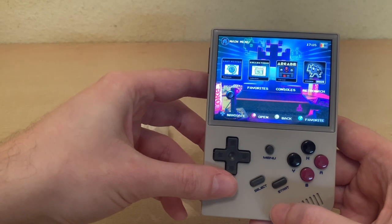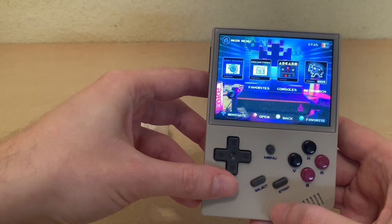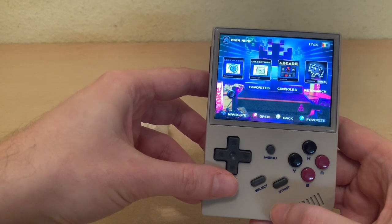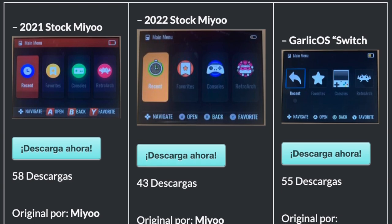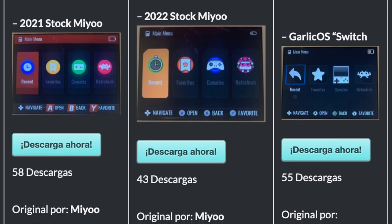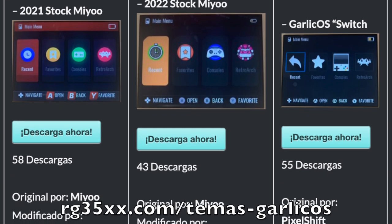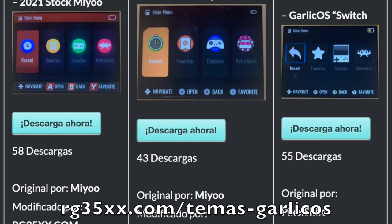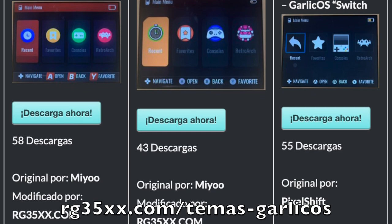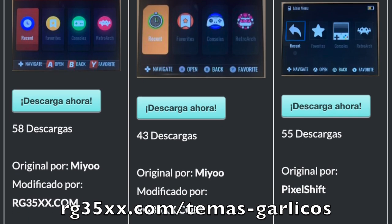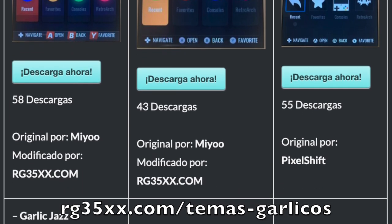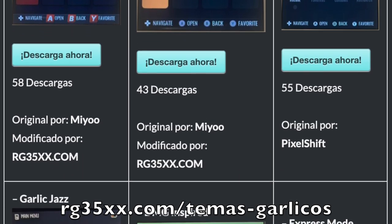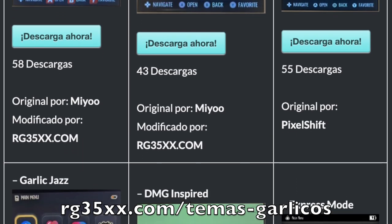Now let me showcase a bunch of other themes you can install on your RG35XX. The default GarlicOS theme is on the upper right, and you can find this page at RG35XX.com/Temas-GarlicOS. Just click 'Descarga Ahora,' which means 'download now' in Spanish.